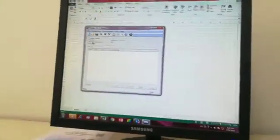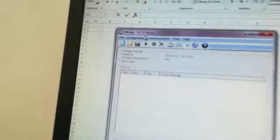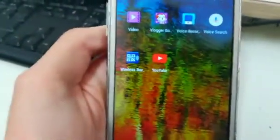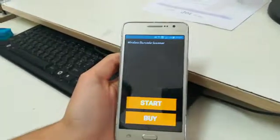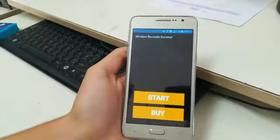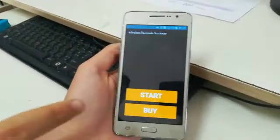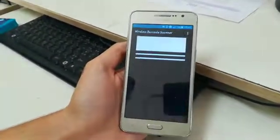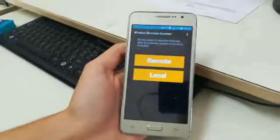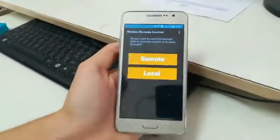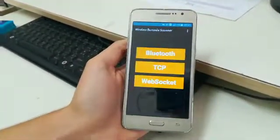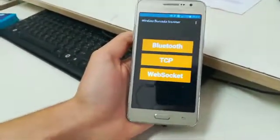So first thing you should do is to download T-Wedge on your computer and wireless barcode scanner on your phone. Once you open wireless barcode scanner, click on Start and then click on Remote, TCP.